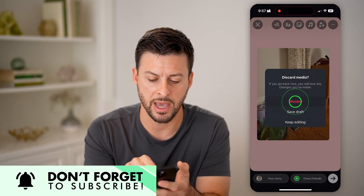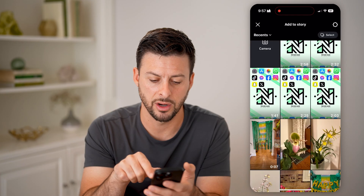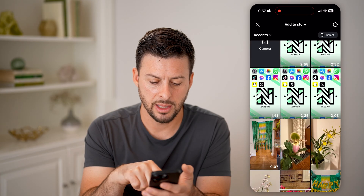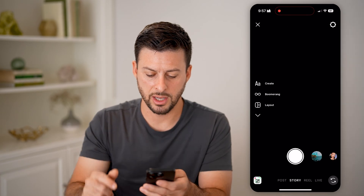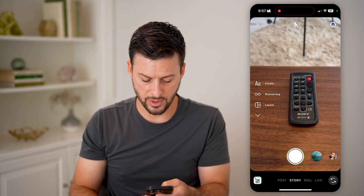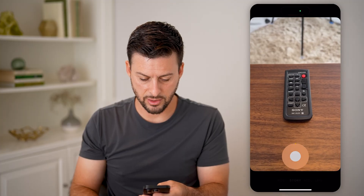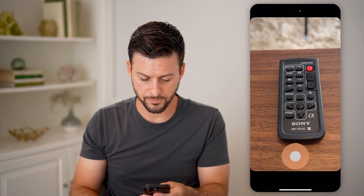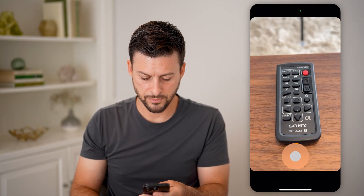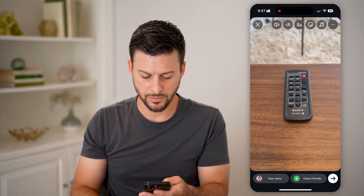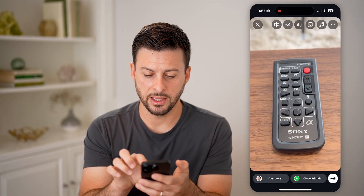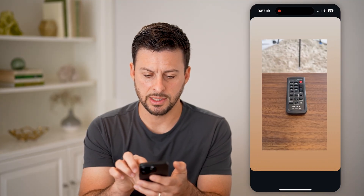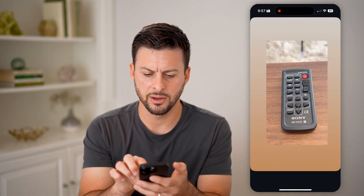Let's go back and hit Discard. Let's say we just wanted to go to camera and take a quick video here. After we've taken that, let's swipe it down to reveal the background.